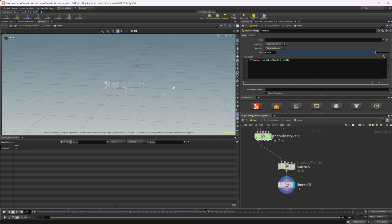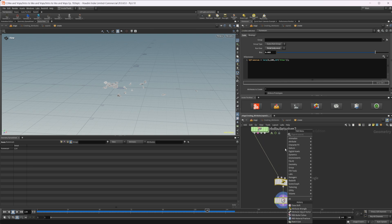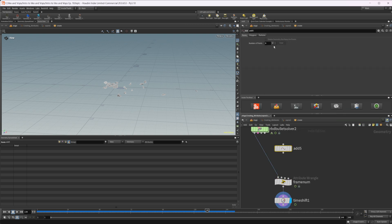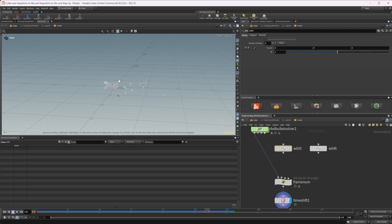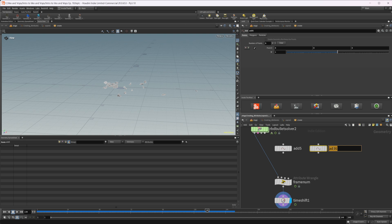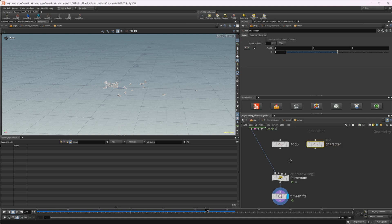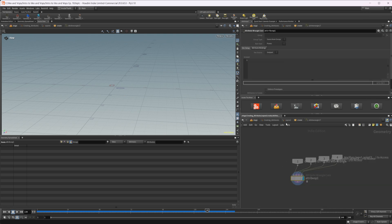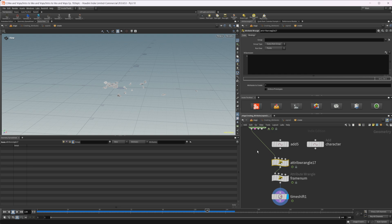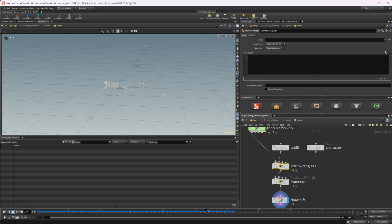Let's look at how to do this in a procedural way. Maybe we have a character walking towards a bridge, and as the character approaches, we want it to reassemble itself. Let's set up a couple of points using Add nodes — the first point represents where our object is, roughly at the origin, and the second Add node represents our character.